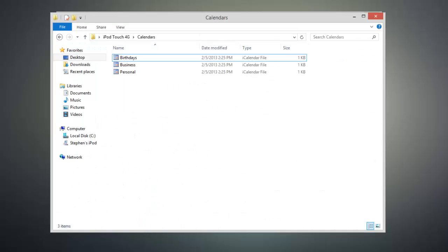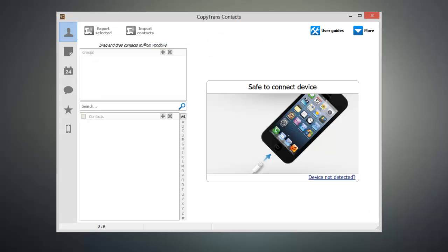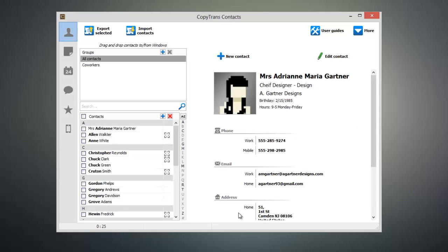And if you export multiple calendars, each one will appear as a separate ICS file. Now we need to disconnect our old iPhone and connect our new iPhone.